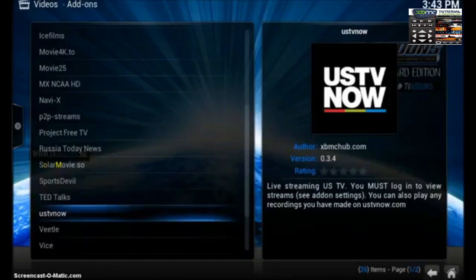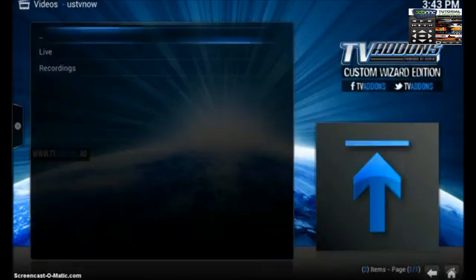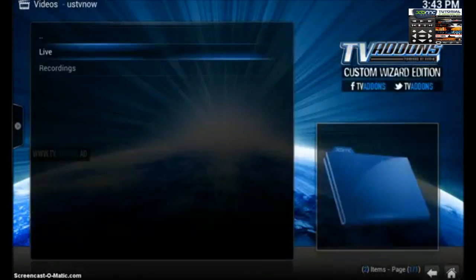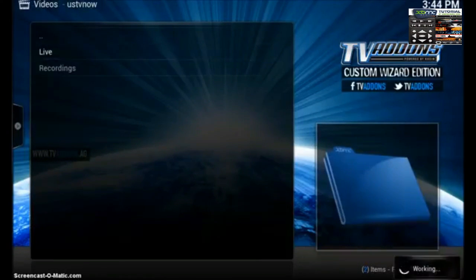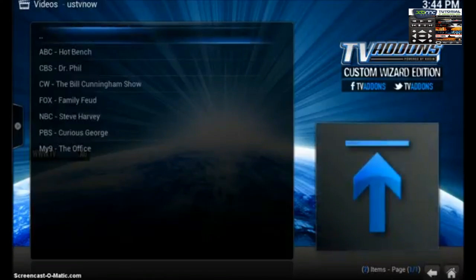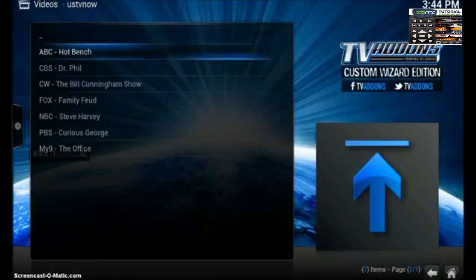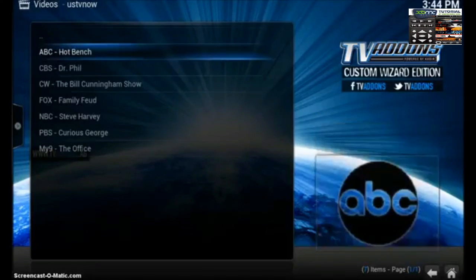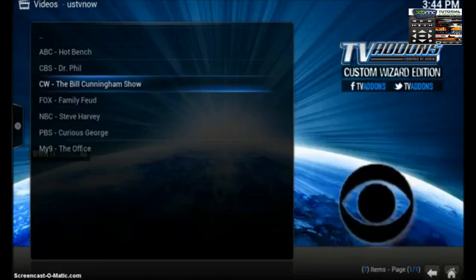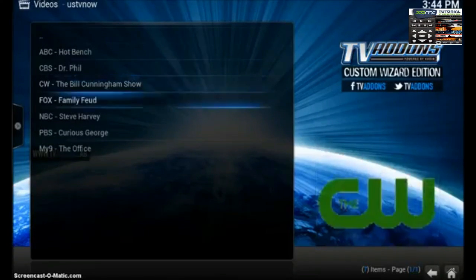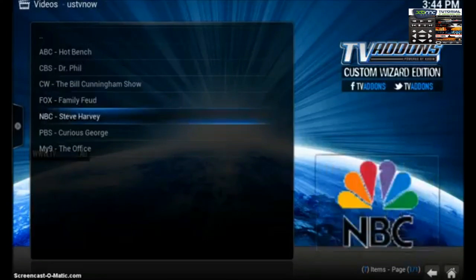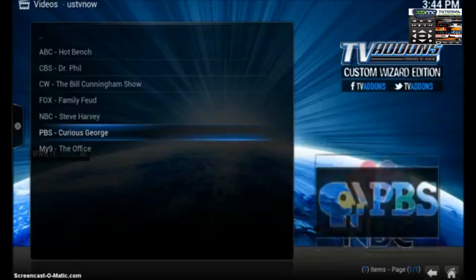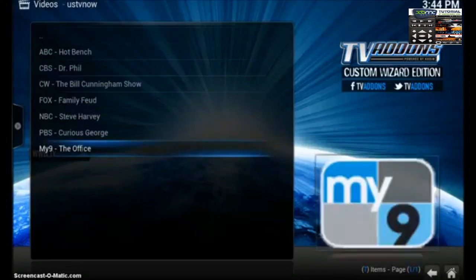Alright, let's go ahead and go into US TV Now. Let's check out live. So what you're looking at right now is live content that's streaming on ABC, CBS, CW, Fox, NBC, PBS, and My9. Pretty sweet. So let's go ahead and back up to the home screen.